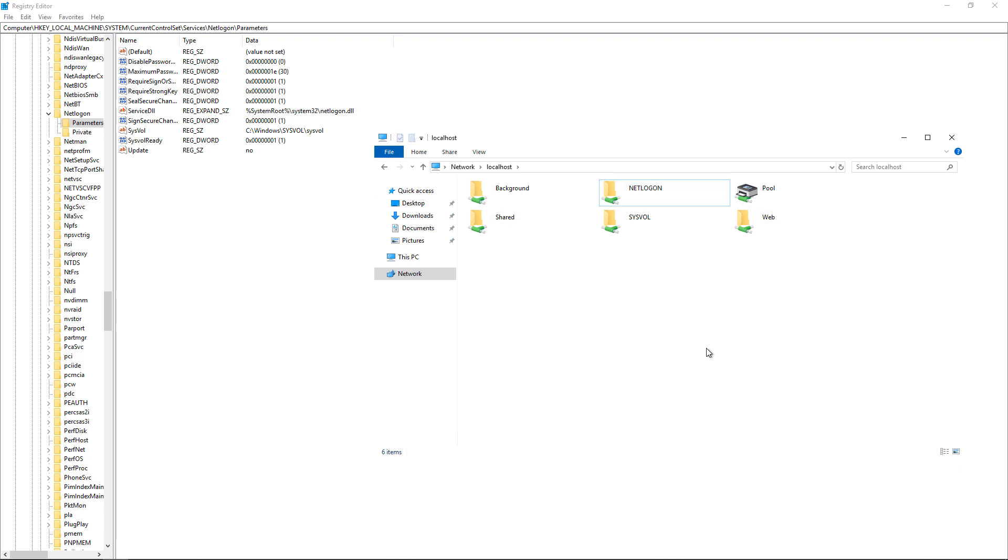Now you should be able to go back to your 2003 or 2008 server and run your demotion. And when it's done, it should be successful this time instead of erroring out.